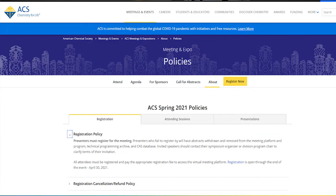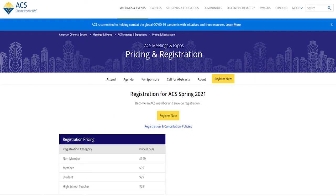All presenters must register for the meeting. If you fail to register, your abstracts will be withdrawn, removed from the meeting platform, program, technical programming archive, and CAS database. Registration is open through the end of the event, April 30, 2021. Please be sure to review the presenter guide for all of the details on the code of conduct.